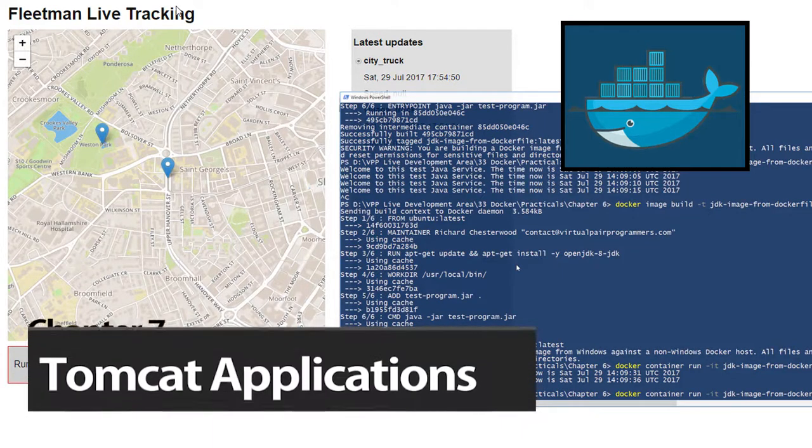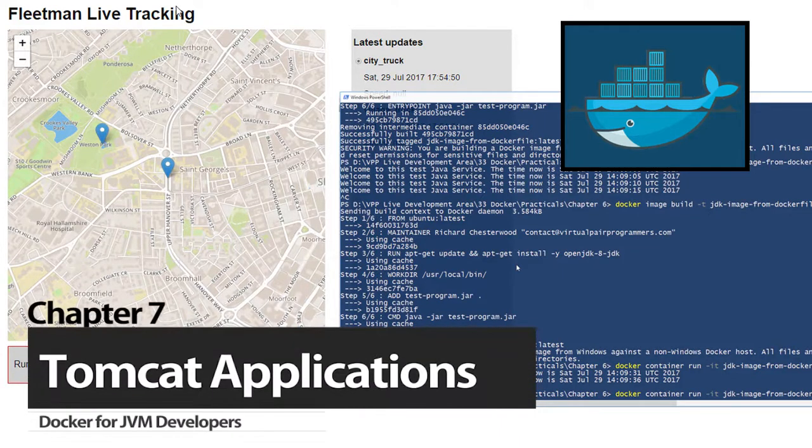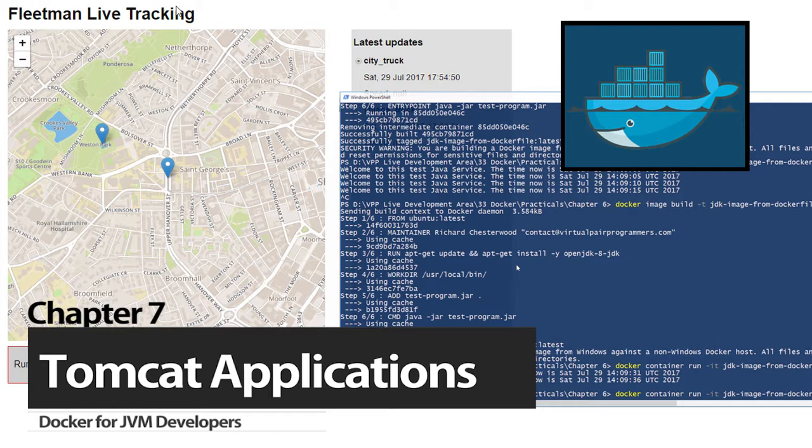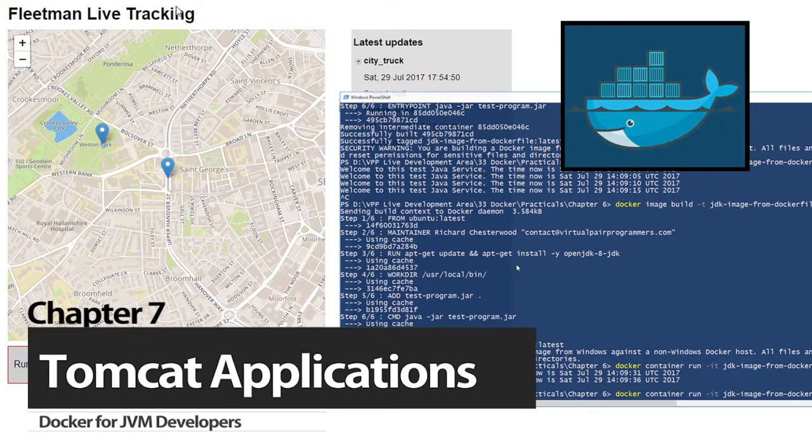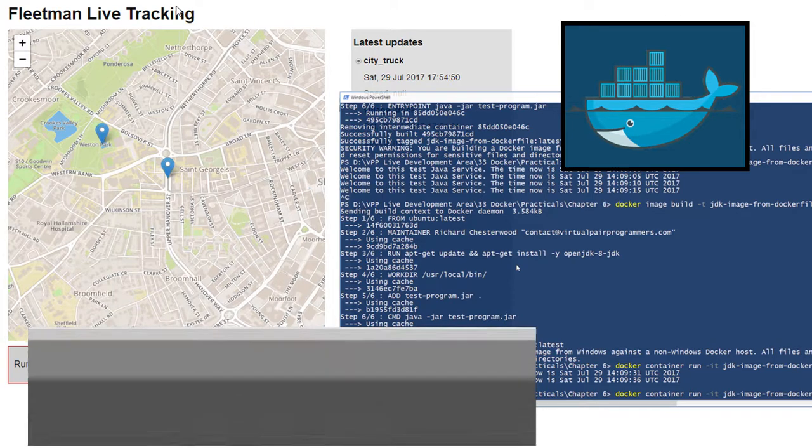Hello and welcome back. We have a basic Dockerfile now written and I hope you found all of that quite straightforward. In this chapter, it's time for things to come together. We're going to see how to run real Java applications in a Docker container.